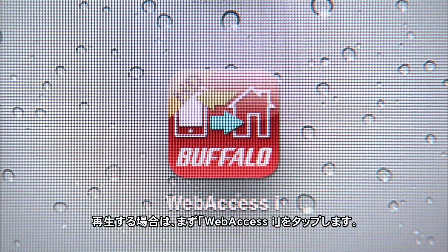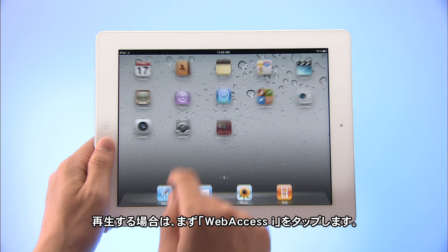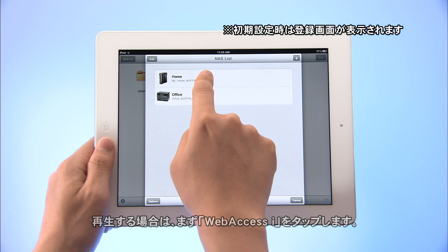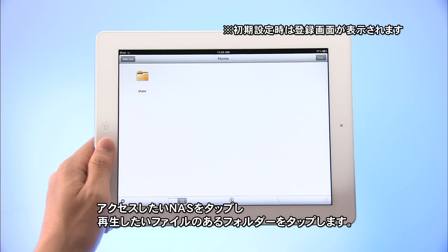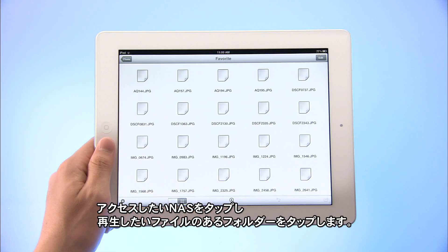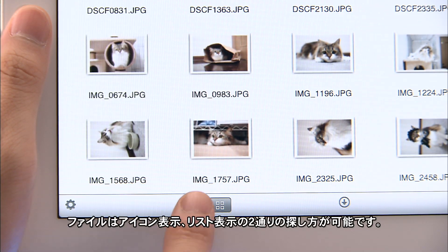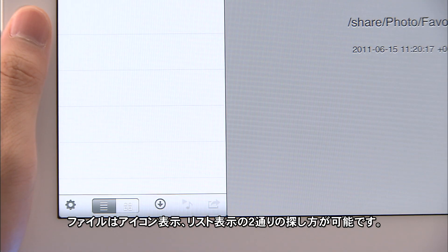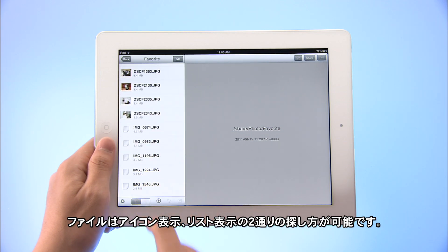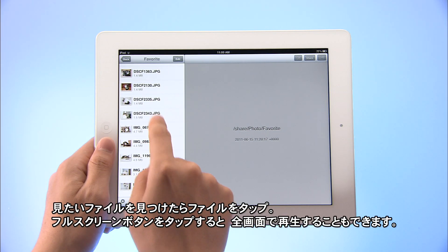To play videos or music or to look at photos, first tap the Web Access i icon. Tap the NAS you want to access, then tap the folder containing the file you want to open. You can look through the files in icon view or list view. Once you've found the file you want, just tap the file.